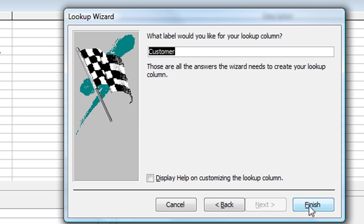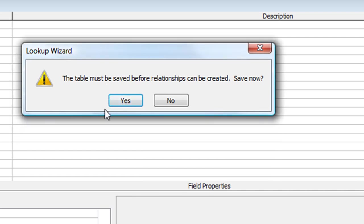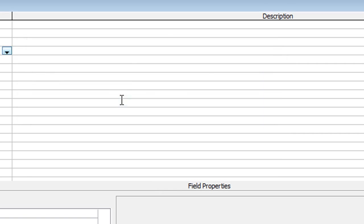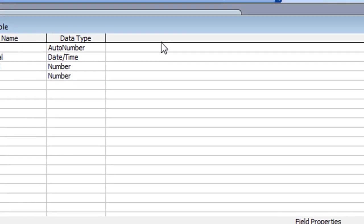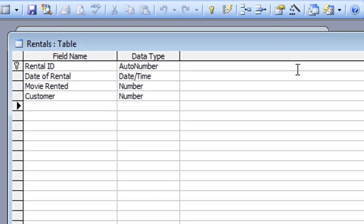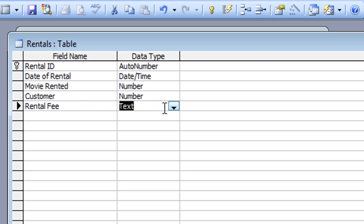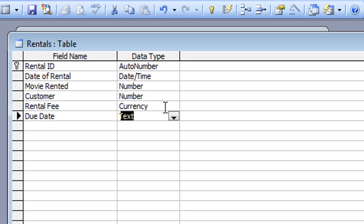Click Finish and again Access warns me the table must be saved before the relationship is created — click Yes. We've now linked this table to our other two tables. Continuing with this table, the next field is going to be the Rental Fee for this transaction — that's going to be Currency, so type the letter C which brings up Currency. Tab through. The Due Date is the date the movie should be brought back, so that's Date again — D for Date. Tab through.